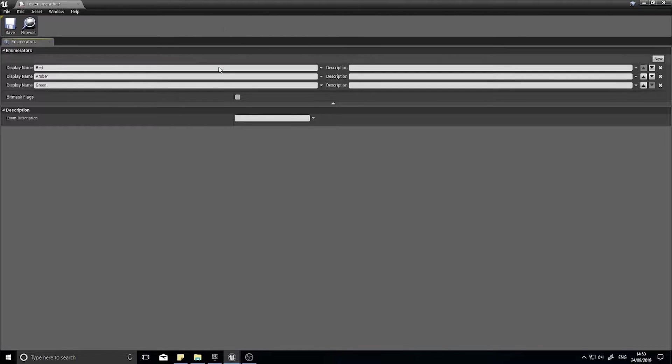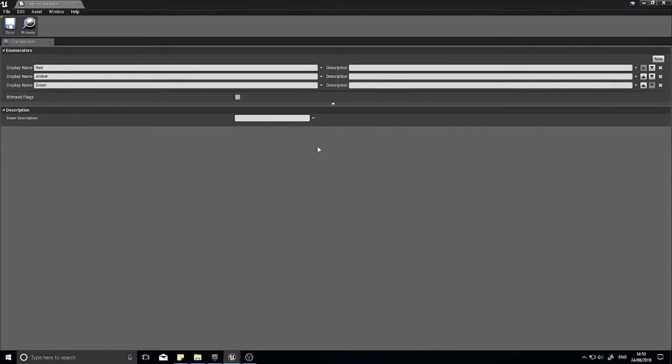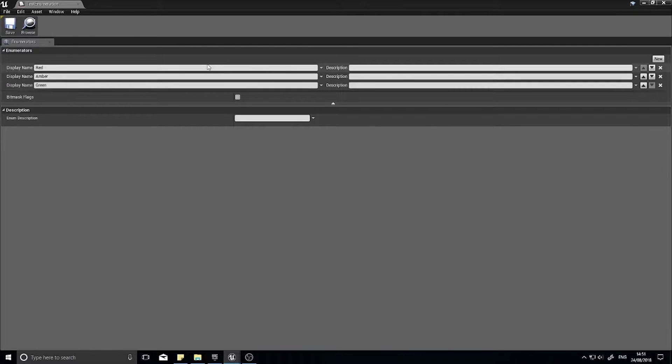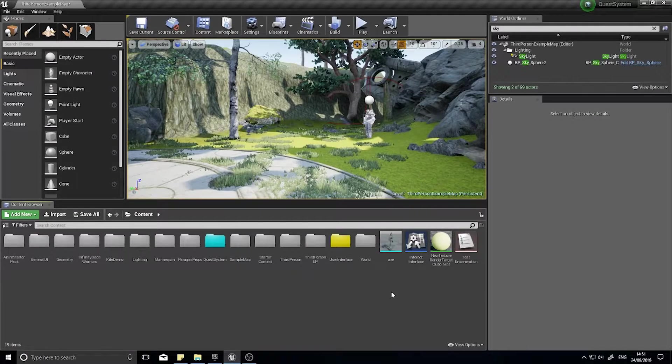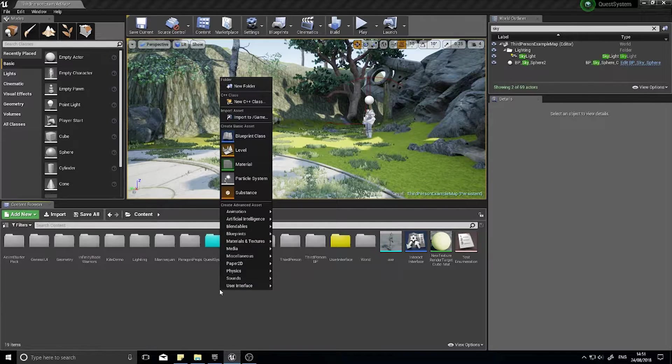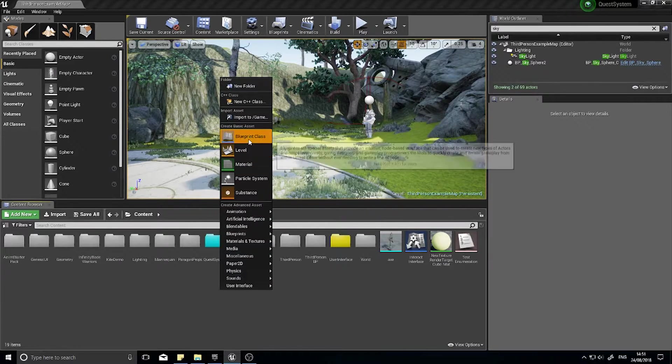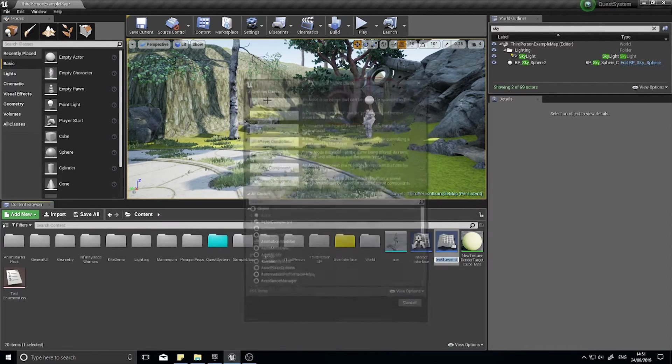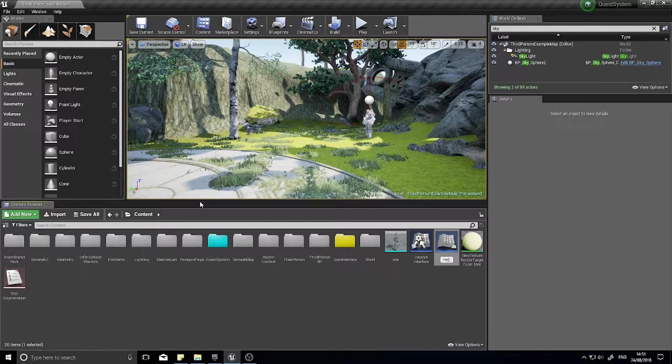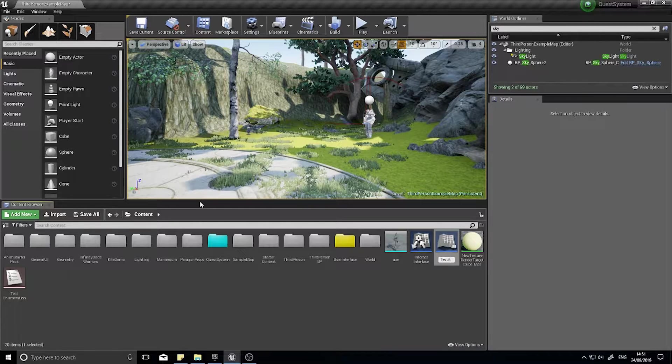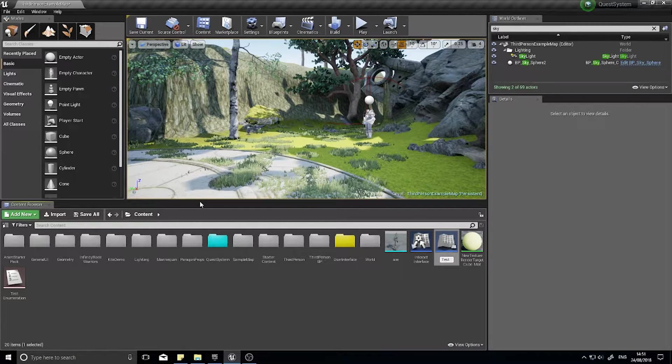You can have as many as you like and you can put a little description in there if you want to help comment your code. With the enumeration list done you can close that, and now let's test this out. So I'm going to make a new actor, make a new blueprint class, new actor test.